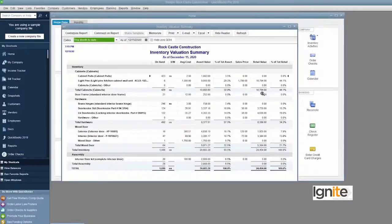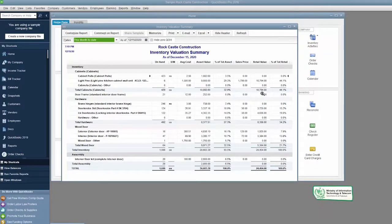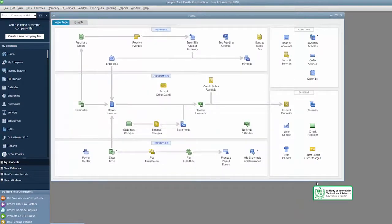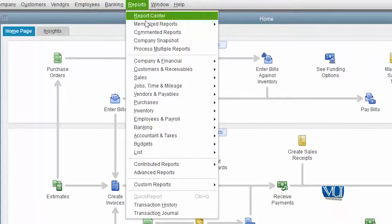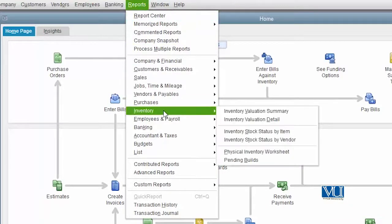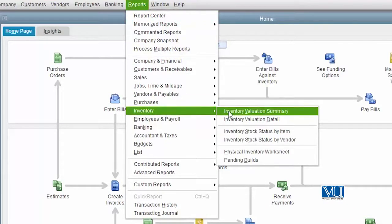This is our Inventory Valuation Summary, which contains all the data we have in our stores. To access it, we go to Reports and choose Inventory. The first item under Inventory is the Inventory Valuation Summary, and that is what we will use.